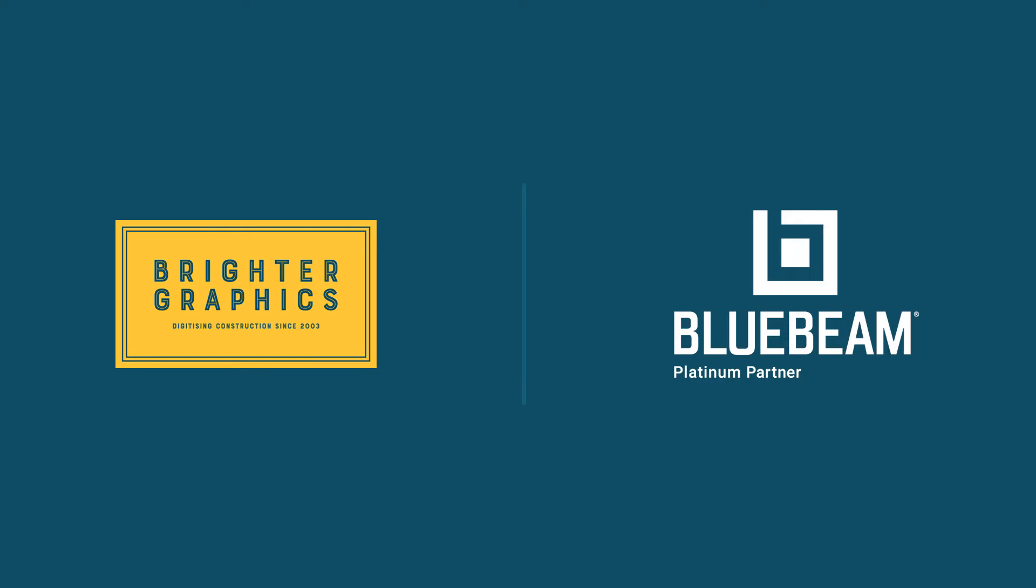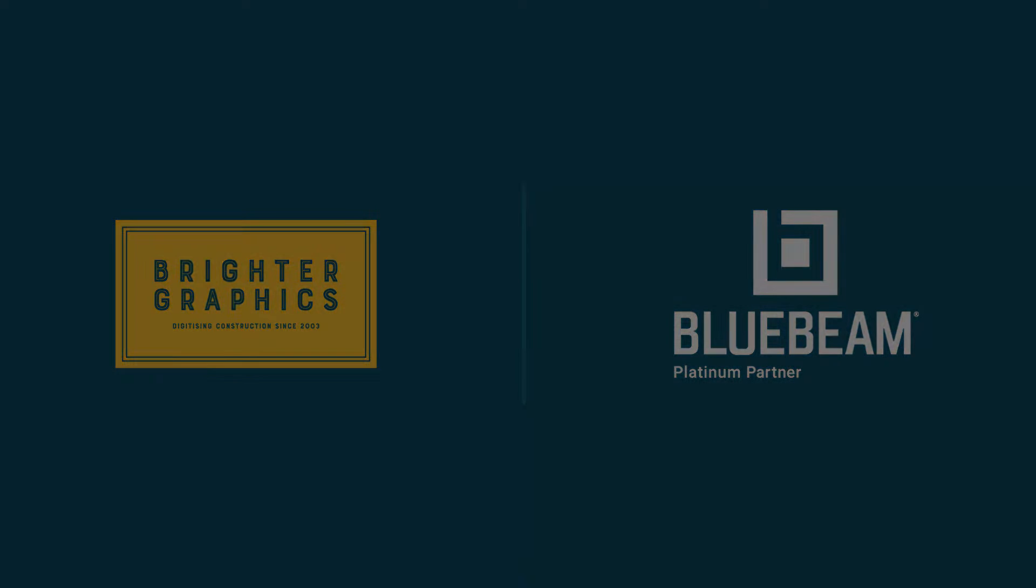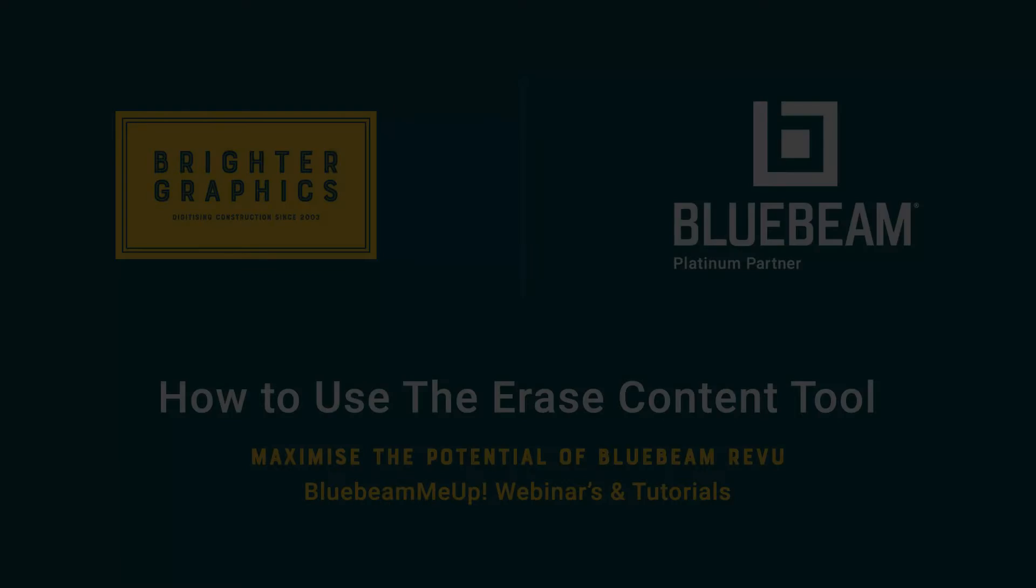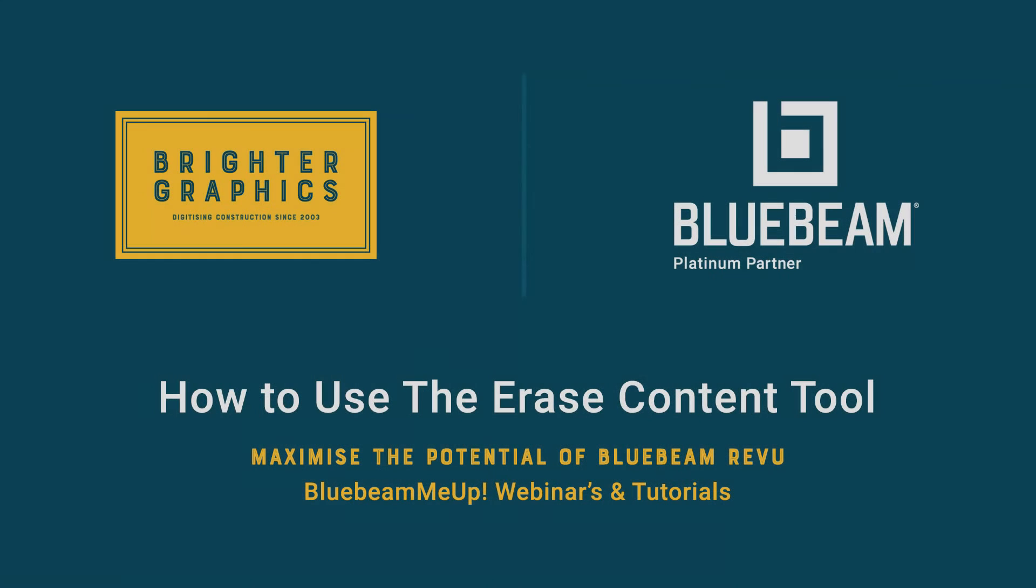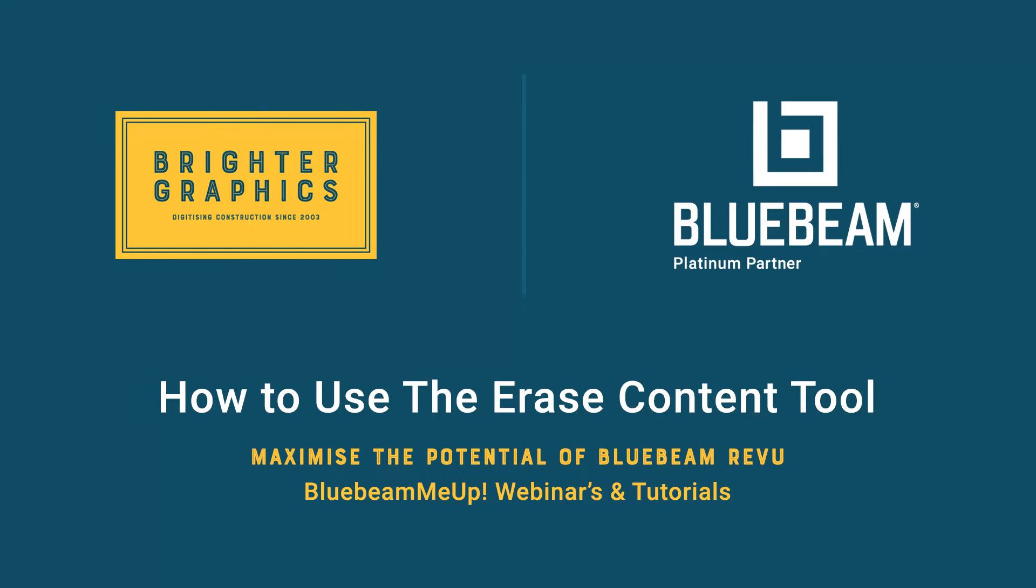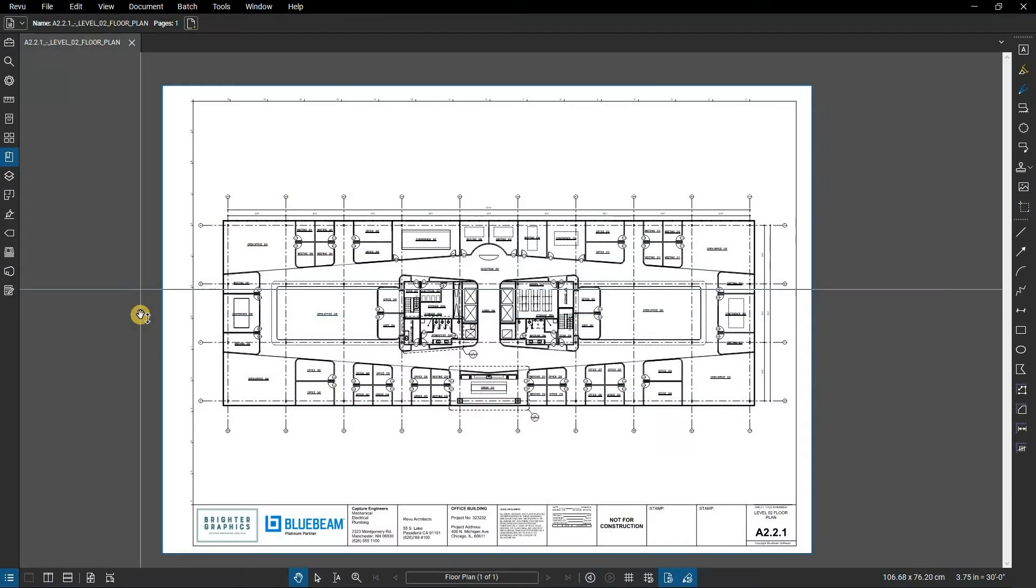Welcome to another one of our Bluebeam Me Up how-to tutorials brought to you by Brighter Graphics Limited, where we show you how to maximize the potential of your investment in Bluebeam Revu. Brighter Graphics are the oldest established Bluebeam partner and your premium Bluebeam solutions provider. Let's get started.